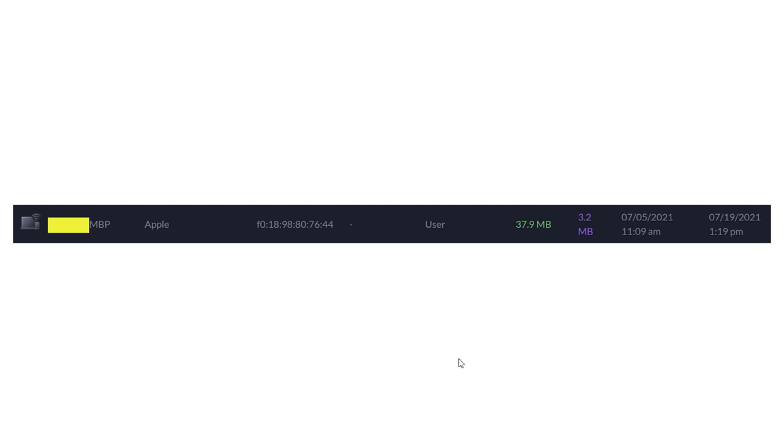So, we can see the MAC address right here and if we were doing an investigation you might want to have a notepad or something you'd write down that MAC address.